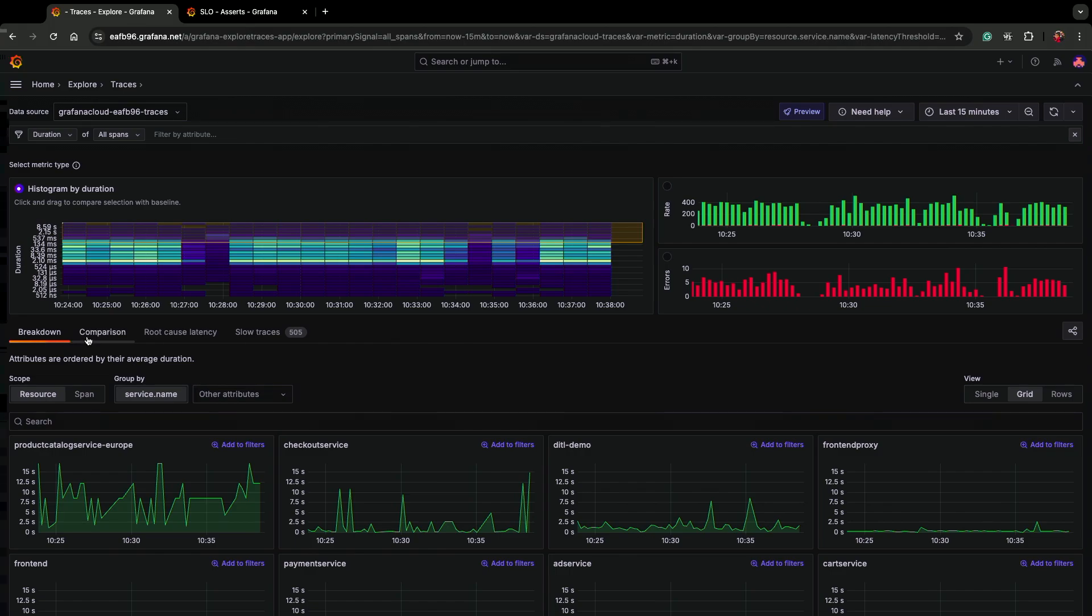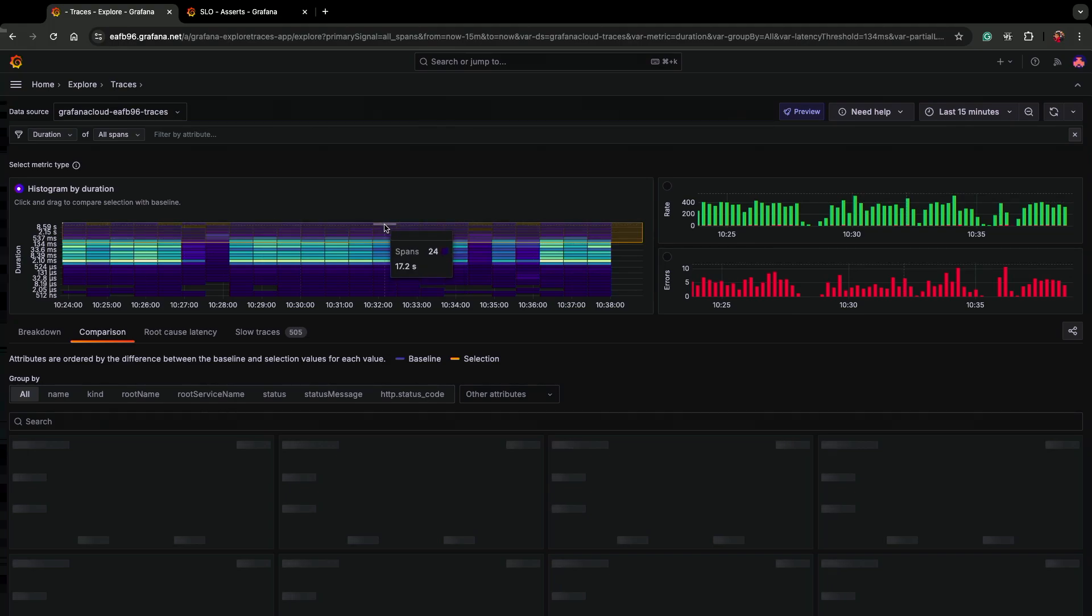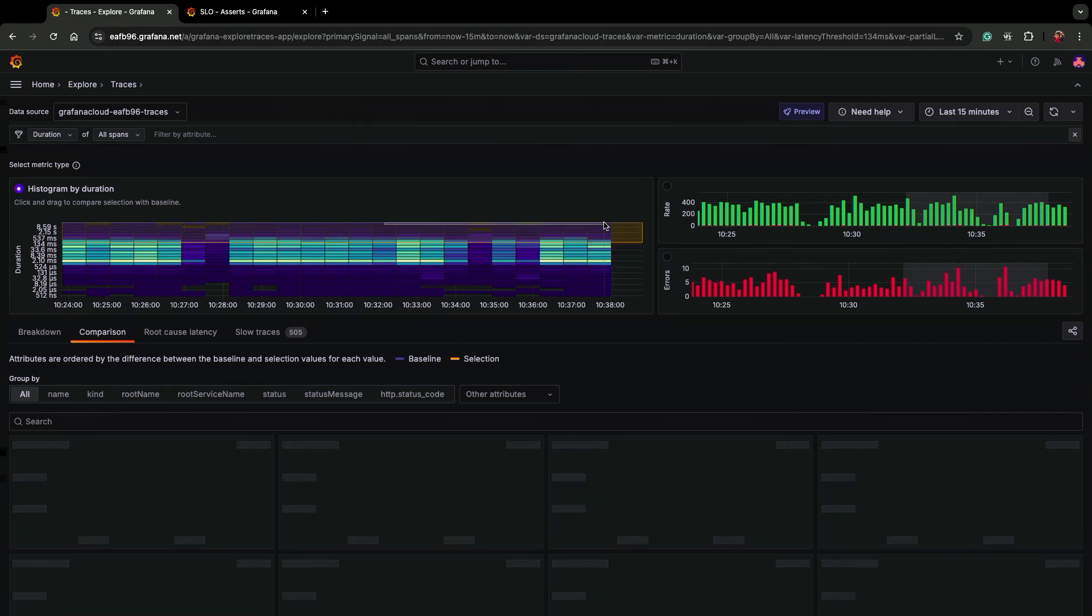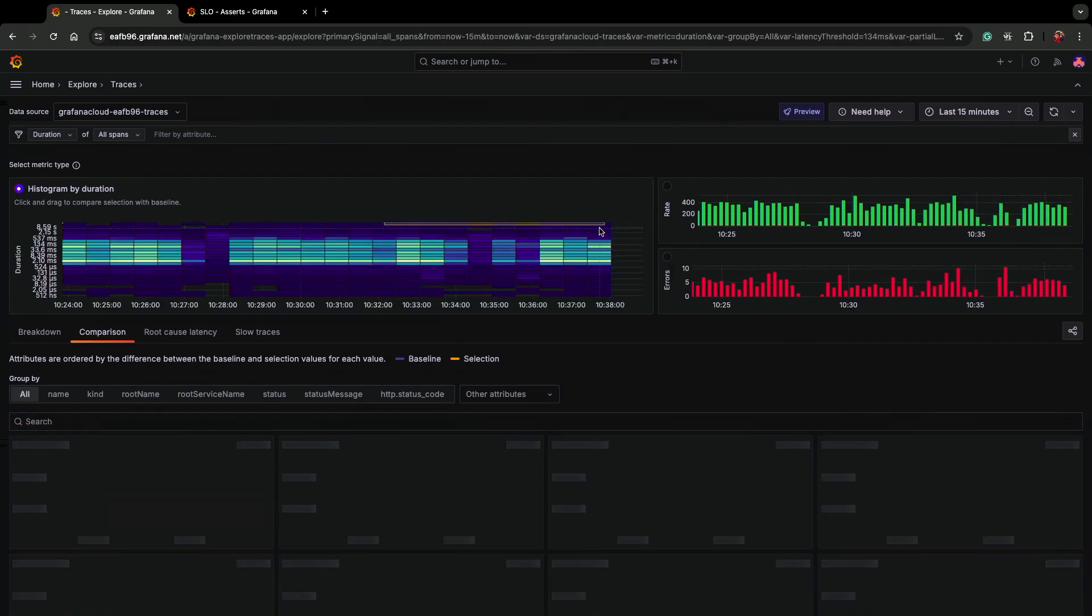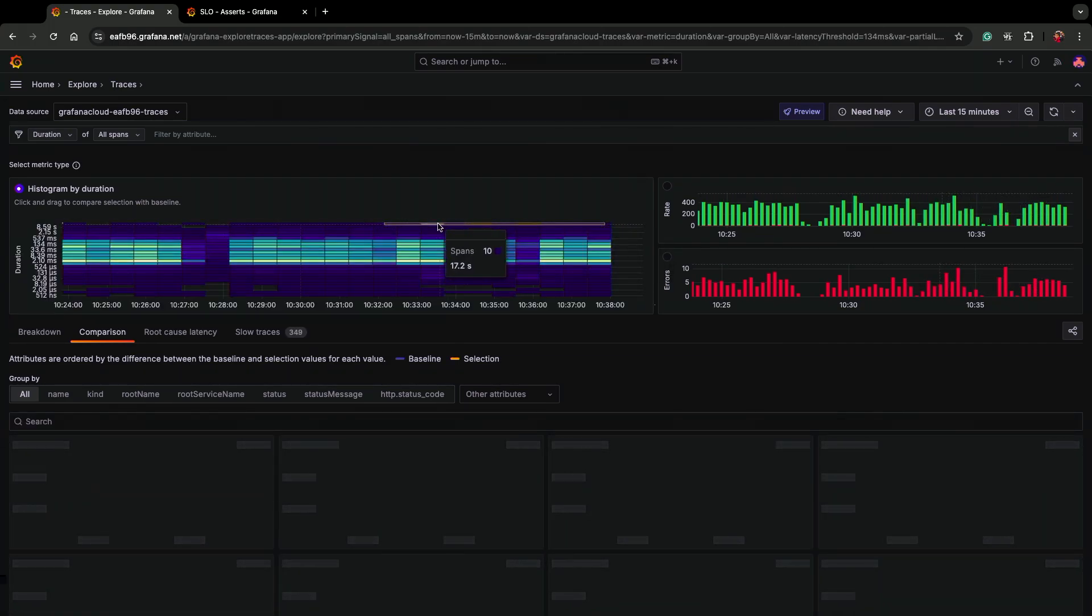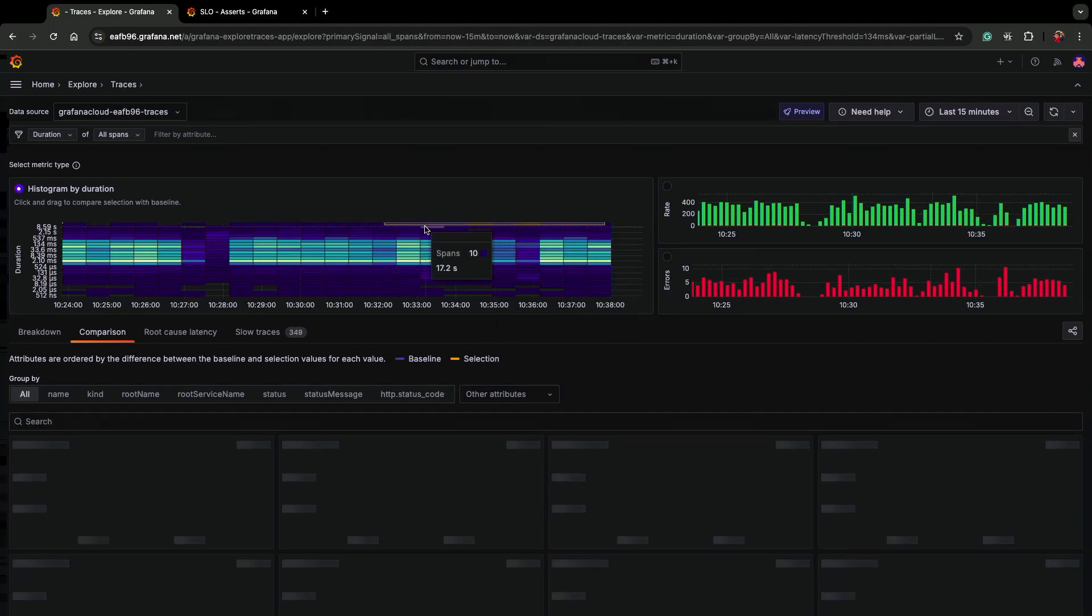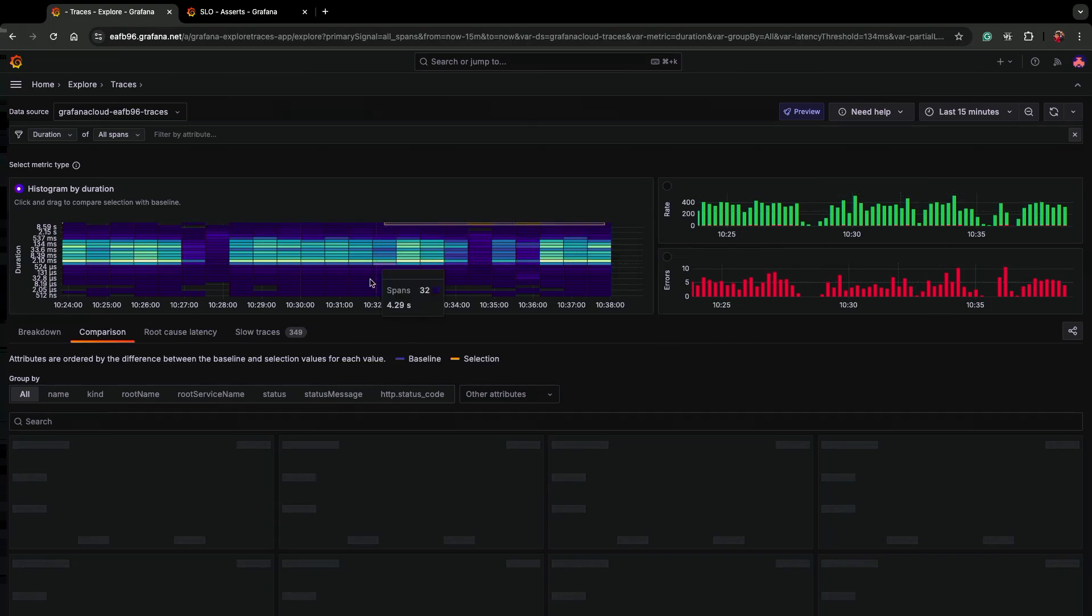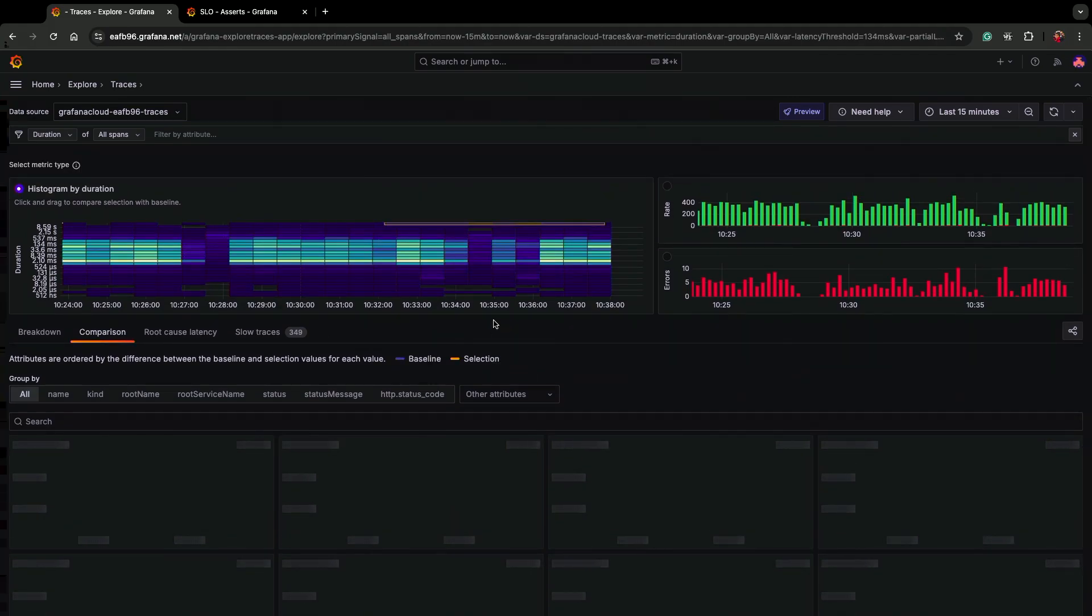Again, I come over to my trusty comparison tab. This time we can actually use a selection ability in the Explore Traces app to pick a set of traces. I'm going to try to select here the slowest of the slow traces here up top. Then I'm going to be able to compare the traces falling in this selection, this orange box, to the traces falling outside of that, my baseline.